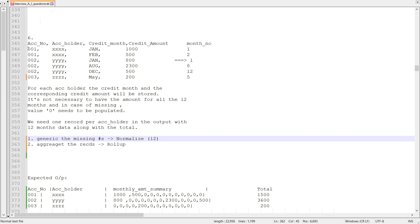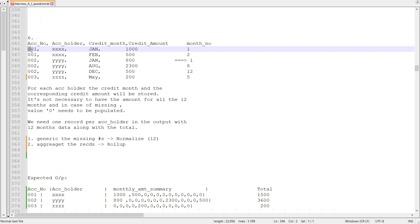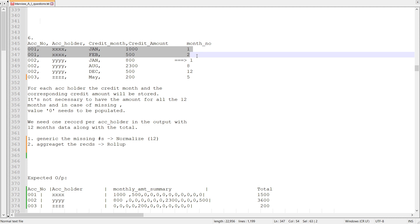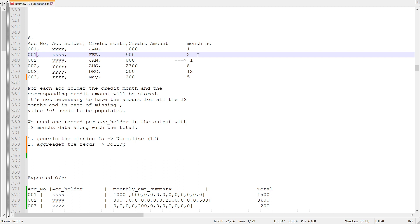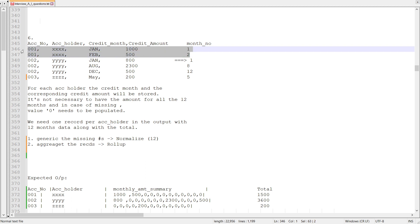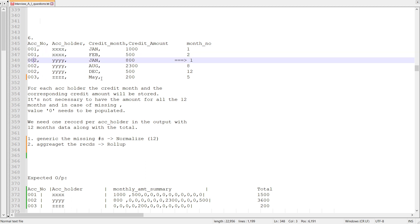Looking at the input dataset, for account number one we see there are two records. For each record I cannot produce 12 records because that would create duplicates. What I need to do is pick one record out of the available records for a particular account number, normalize it to 12 records, and then join or merge with the original file to produce the required output.